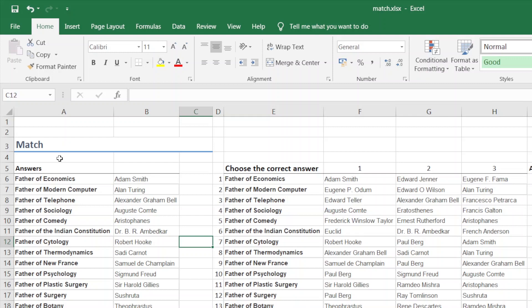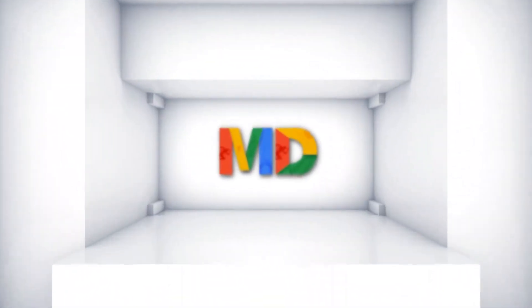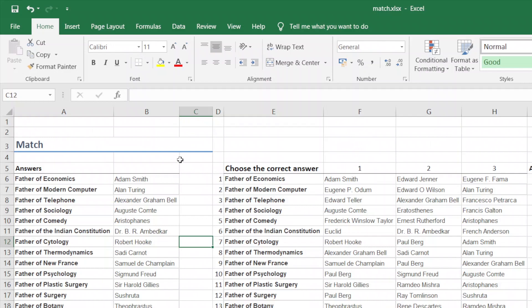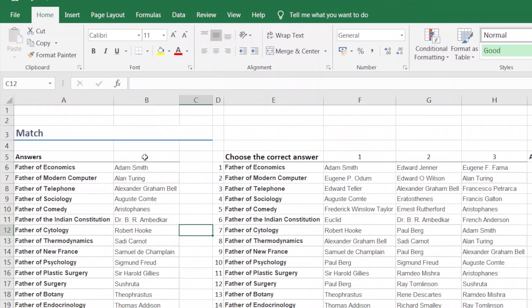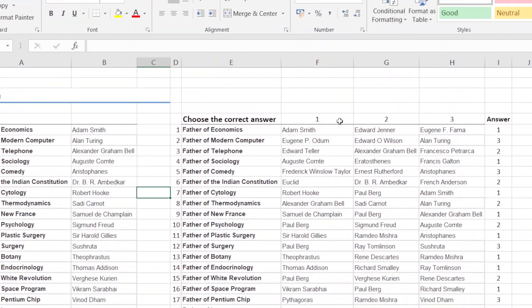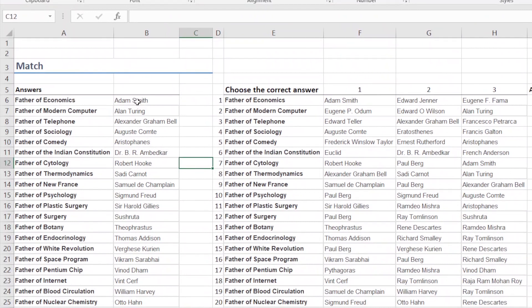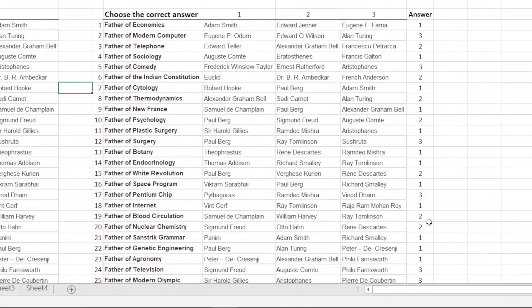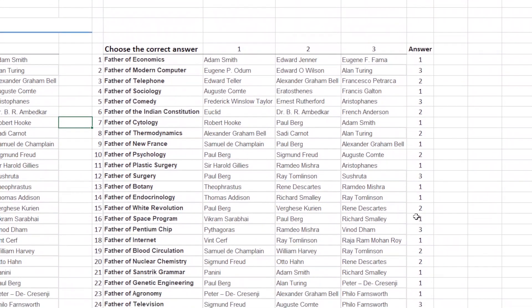So let's go to our video. Now we will see how to use the data — how to use the MATCH function following. We will see how to choose the correct answer, that is, the questions and answers. Now we will see how to use the MATCH function.